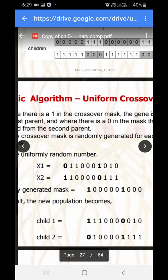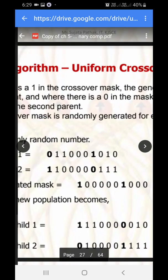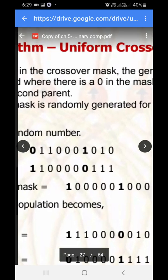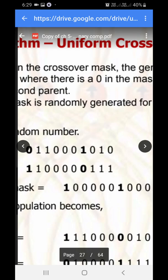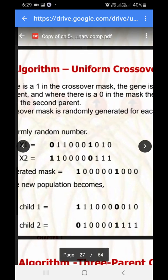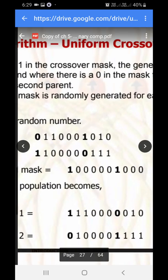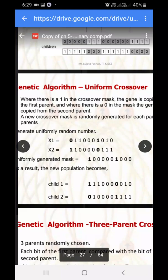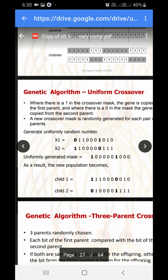For example, the first bit of the uniform generated mask is one, so in parent one the first bit is zero — in the child we flip it to one. Similarly, the seventh bit of the mask is one and the seventh bit of parent one was one, so in the child we flip it to zero. For child two, we apply the uniform generated mask on parent two and wherever the mask bit is one, we flip that bit in the child.